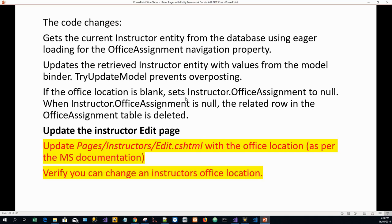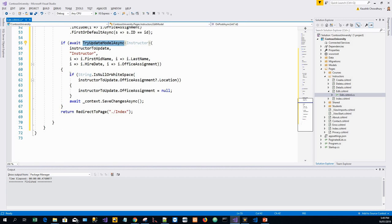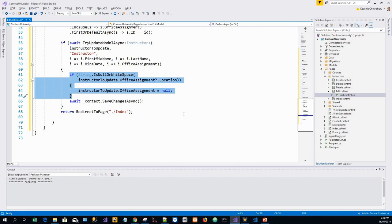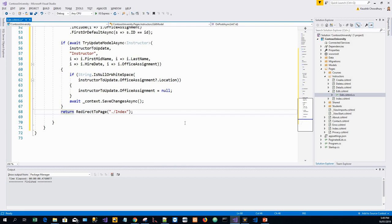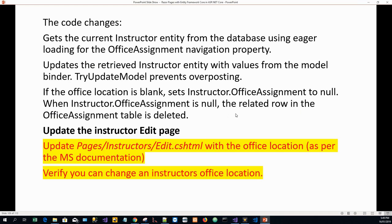If the office location is blank, it sets instructor dot OfficeAssignment to null. When instructor dot OfficeAssignment is null, the related row in the office assignment table is deleted — that's happening in this part of the if block. So if the office assignment is null for an instructor, the related row in the office assignment table is deleted. Next we will update the instructor edit Razor page.